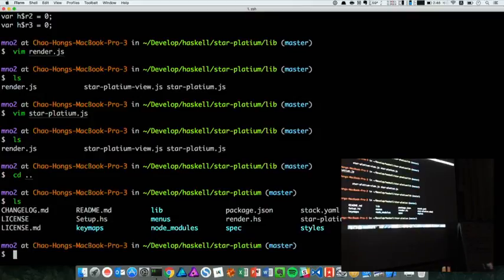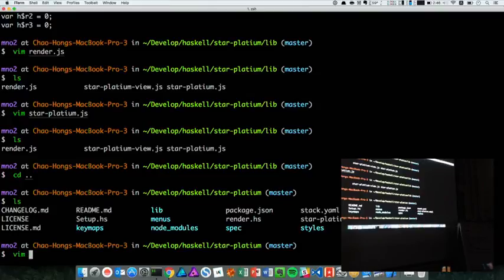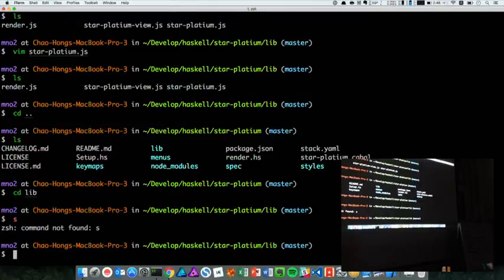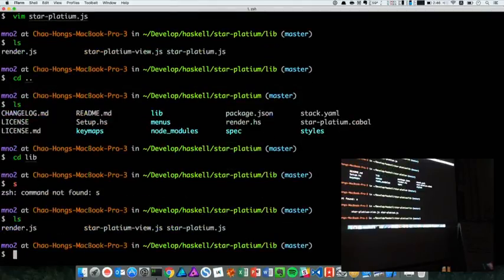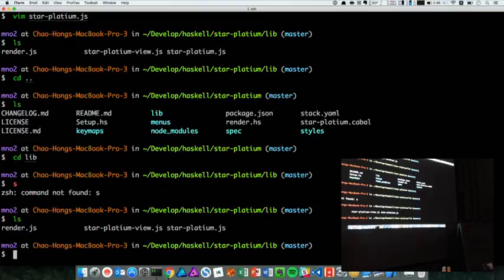In this directory, the lib, manual, spec, style, keymaps, all are generated by Atom. And star-platinum-view and star-platinum is also generated by Atom command line. Only the render.js is what I compiled and copied here.